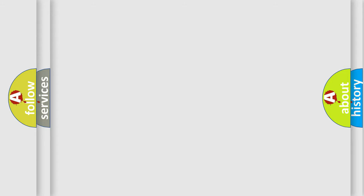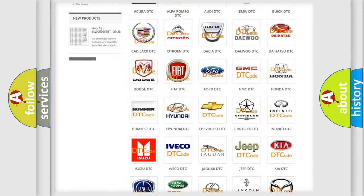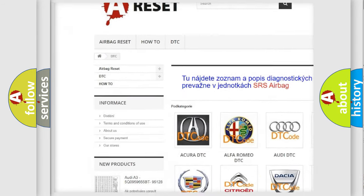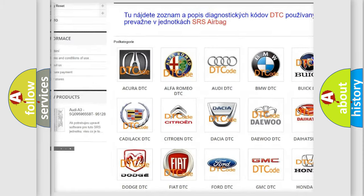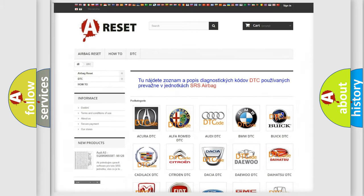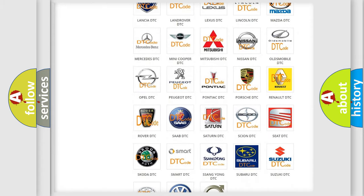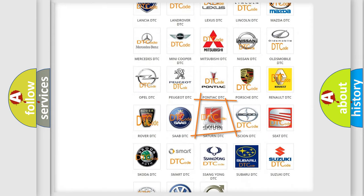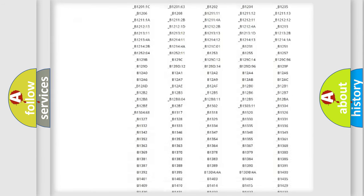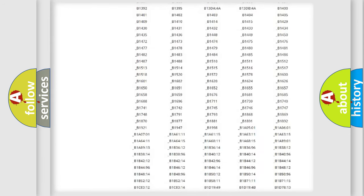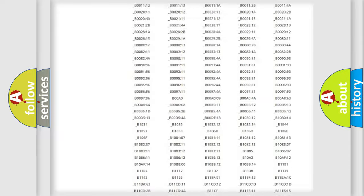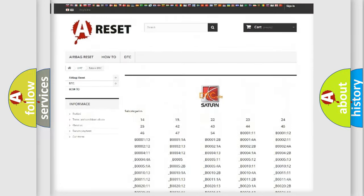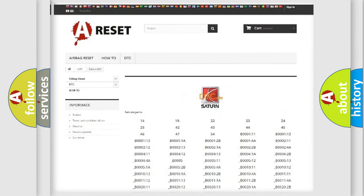Our website airbagreset.sk produces useful videos for you. You do not have to go through the OBD2 protocol anymore to know how to troubleshoot any car breakdown. You will find all the diagnostic codes that can be diagnosed in SAT and vehicles, also many other useful things.